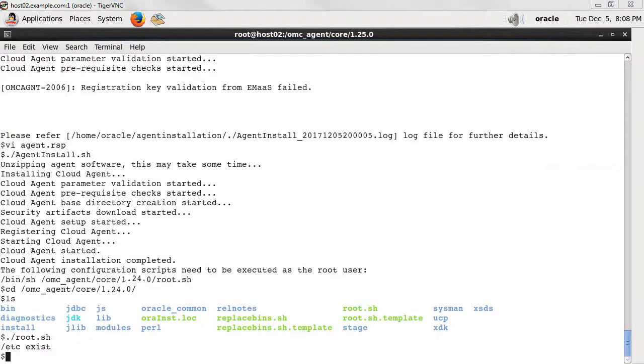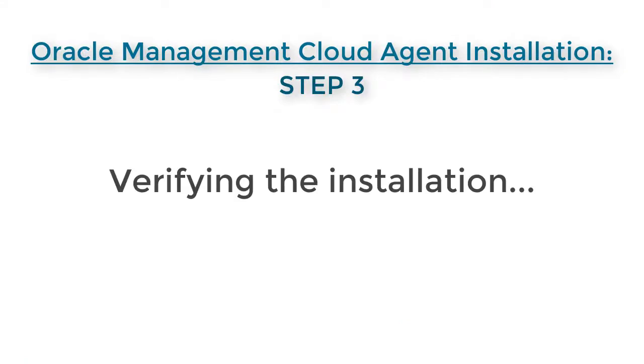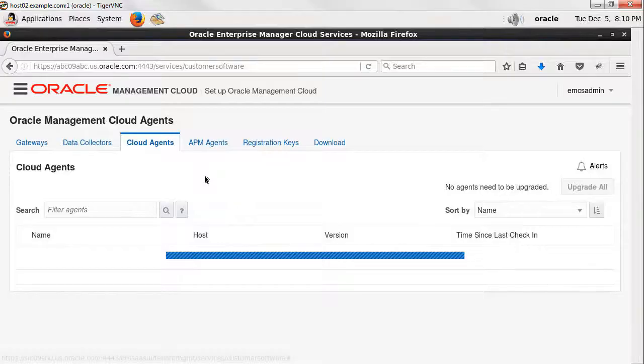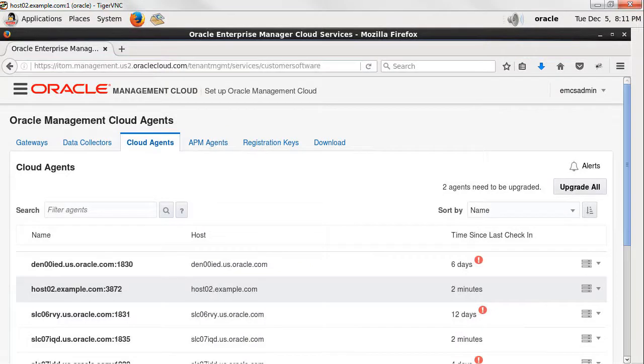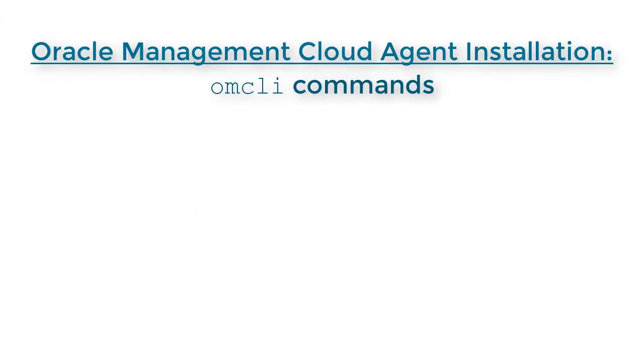The third and final step is to confirm the installation was successful. First, check that Oracle Management Cloud detects the newly installed cloud agent. Then execute two Oracle Management Cloud commands, status agent and status agent connectivity.